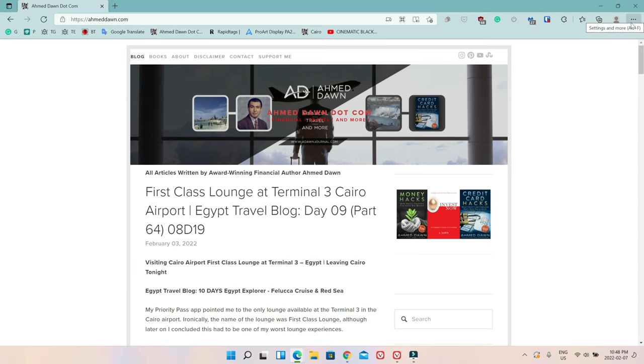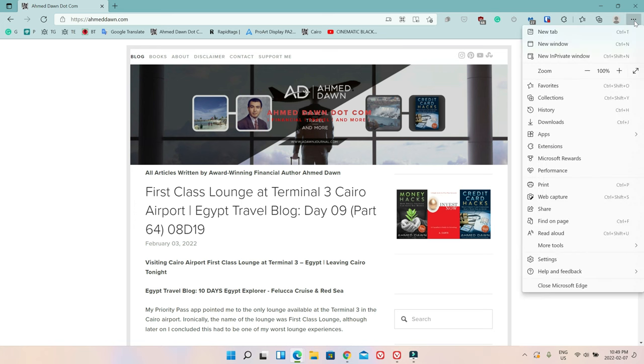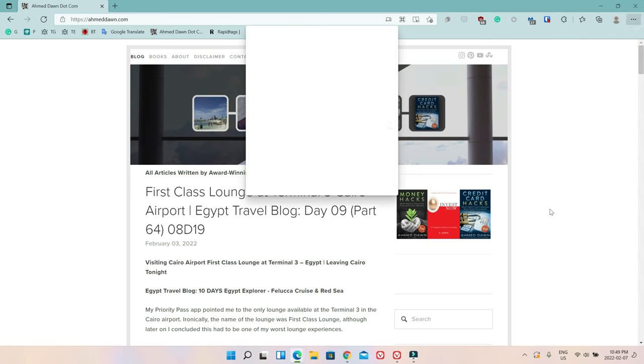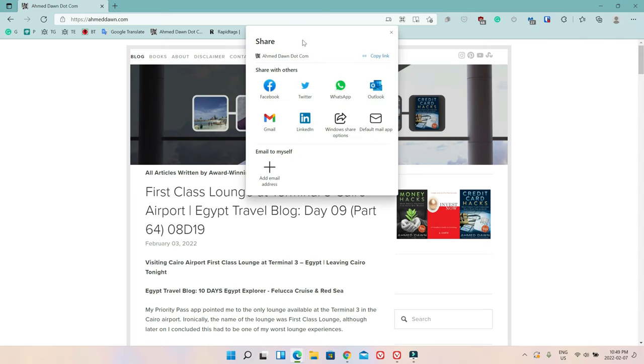Settings and more—you're going to see three dots, so click on it. If you scroll down all the way up to Share, which is right underneath Web Capture and above Find on Page, so this Share button, if you click on it.